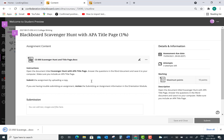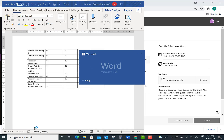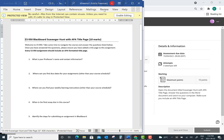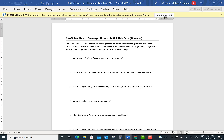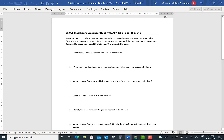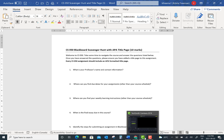From here I'm downloading the original Microsoft Word document. I can open it, save it to my computer, and then begin to complete the assignment. I'm going to click "Enable Editing" and then save this to my desktop or somewhere on my computer so that I can save it and then re-upload it later.